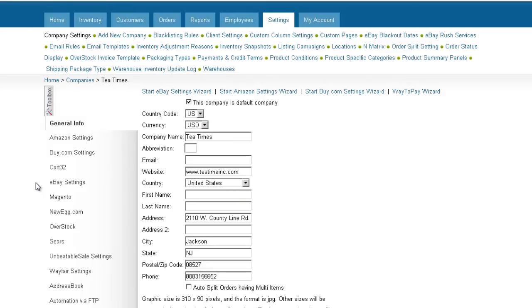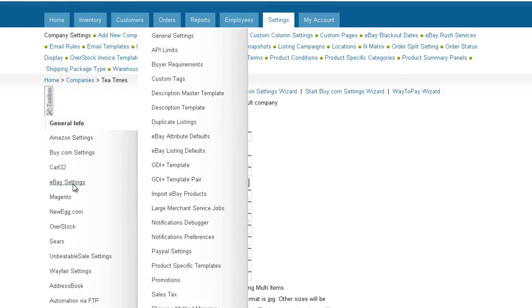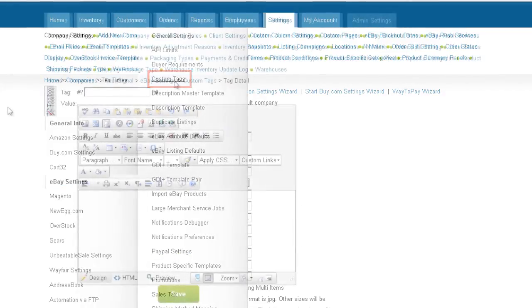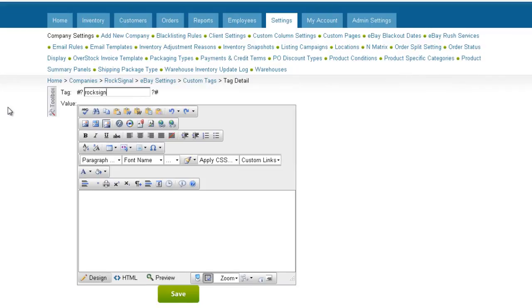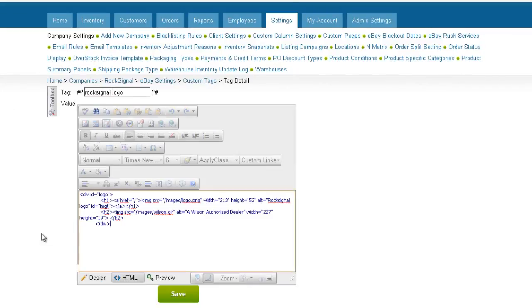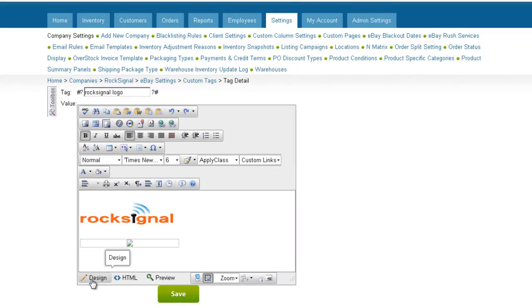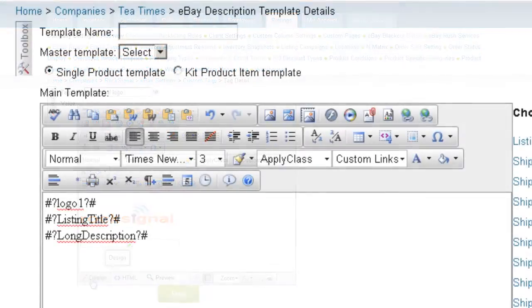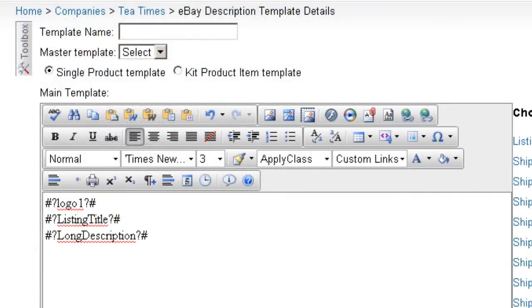On the eBay properties, select Custom Tag. Now enter a name for the tag and create the logo in the HTML editor. When entering the tag into the template, remember to place the placeholder symbols before and after the text of the tag.